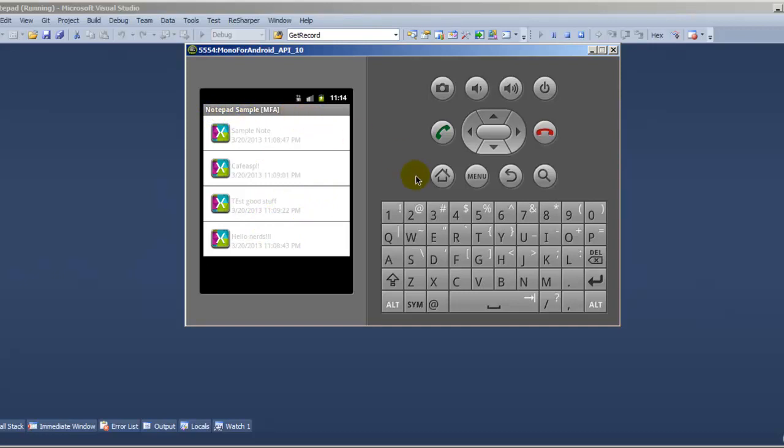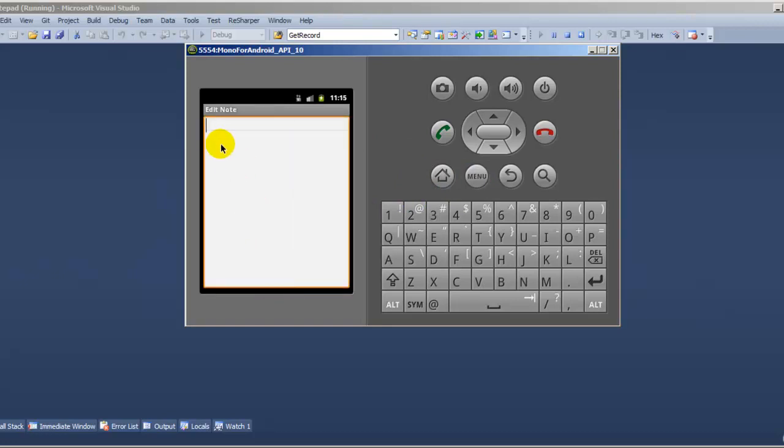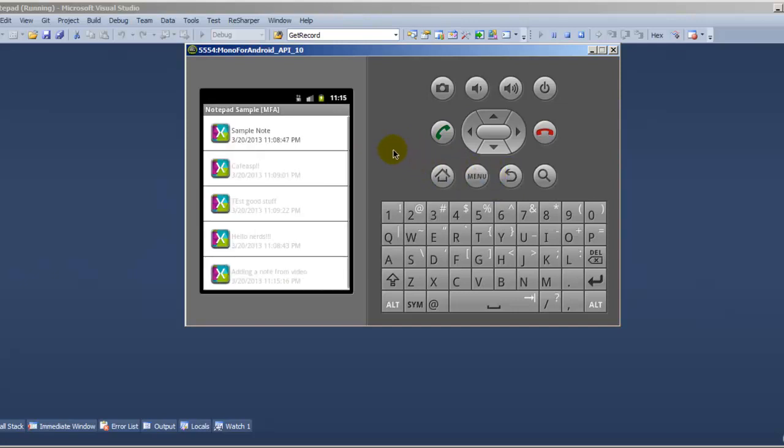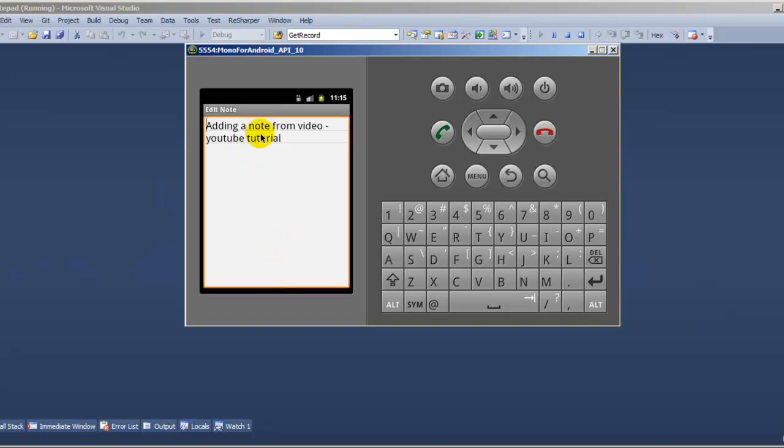In this demo, you're supposed to click on your menu button in your phone or the emulator and the idea is to add a note. Adding a note from video-youtube-tutory. Then you click your back button, it's kind of weird, there's no save, but anyways, that's how it is. And as you can see, it's right here at the bottom. If you click on it, you can go back and edit it or add more or take away.